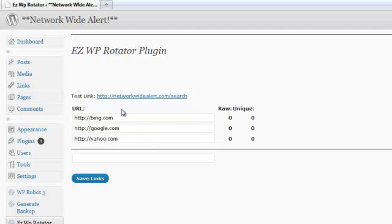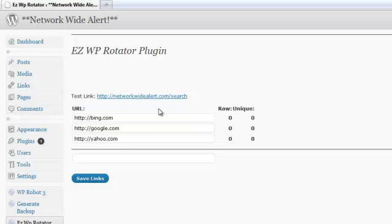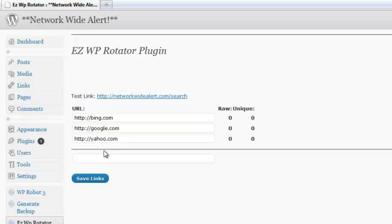This means any time someone visits our main link here, networkwidealert.com forward slash search, they're going to be taken randomly to one of these three search functions. Now there are a lot of uses for this. You can use this for your viral products or your e-books. You can use this to split test different sales pages. You can use this for group advertising where everyone splits up the traffic. You can use this for revenue sharing with partners. You guys can split all the traffic for your sales.